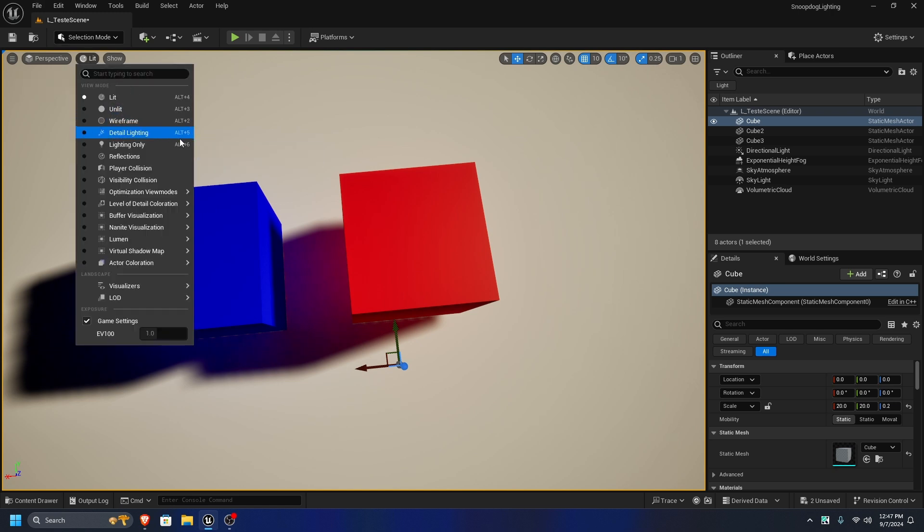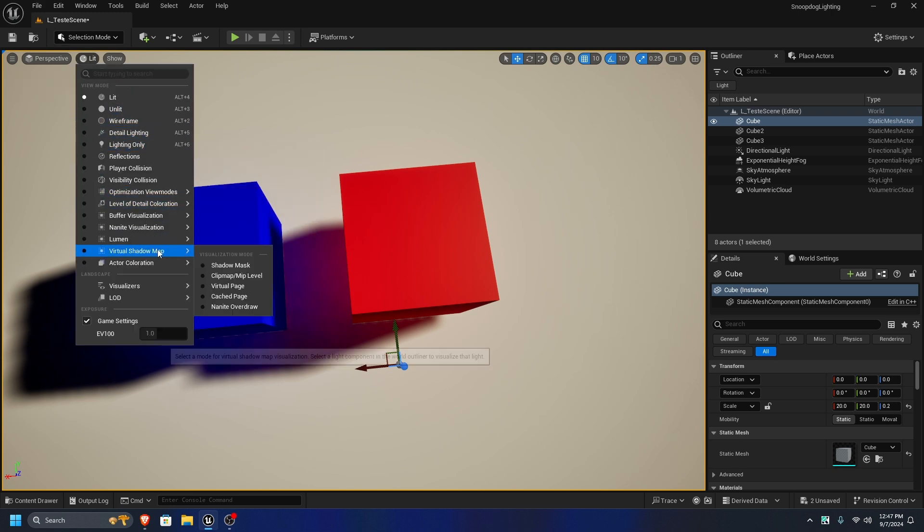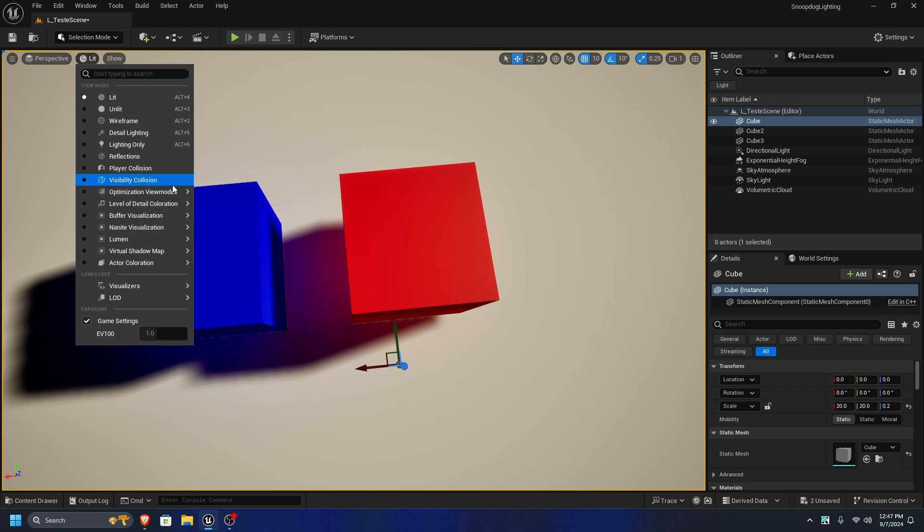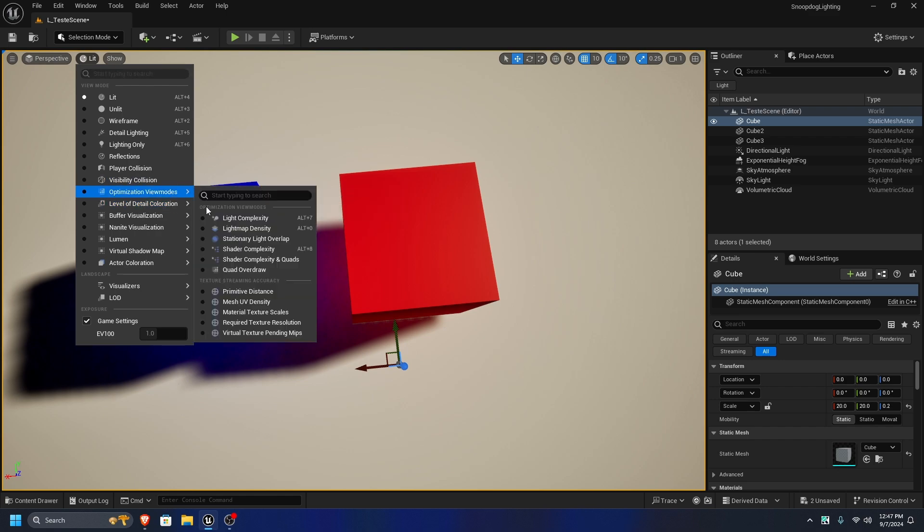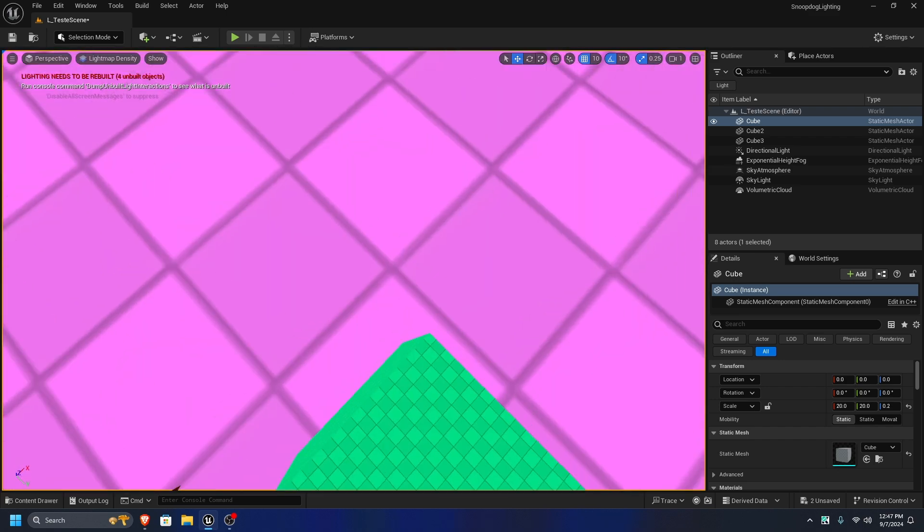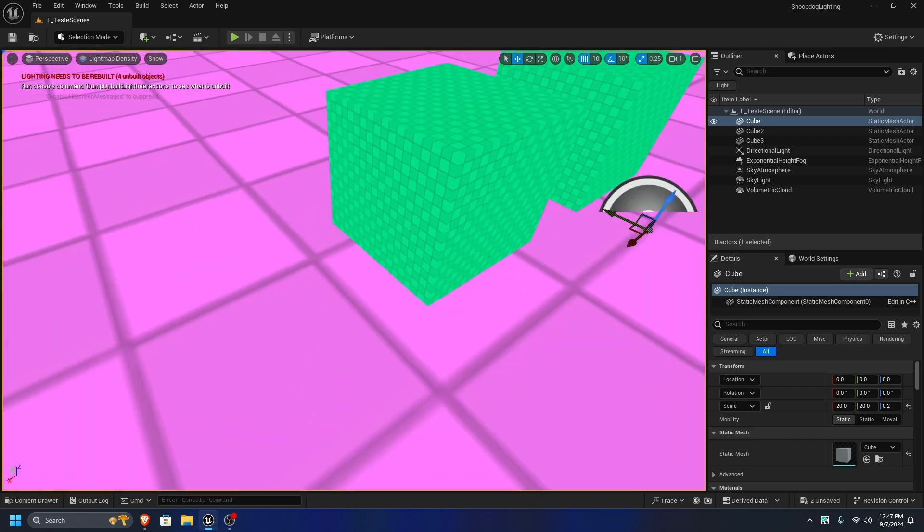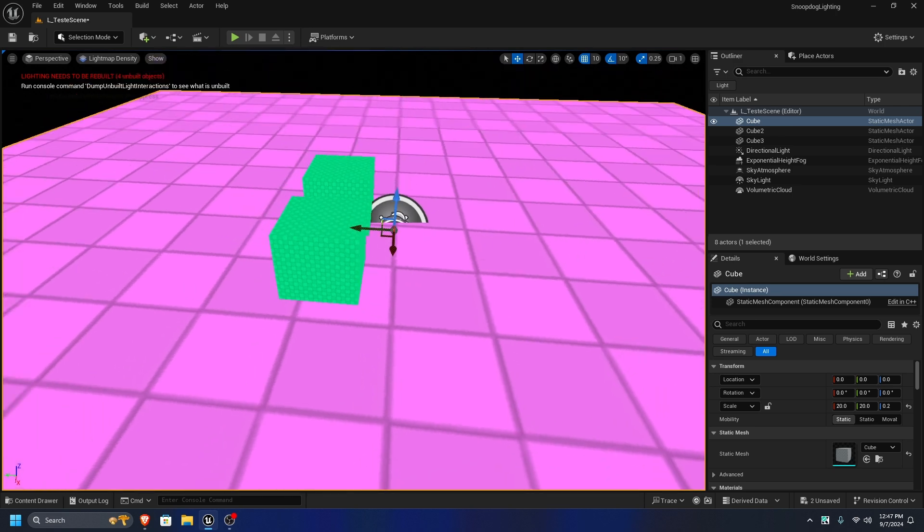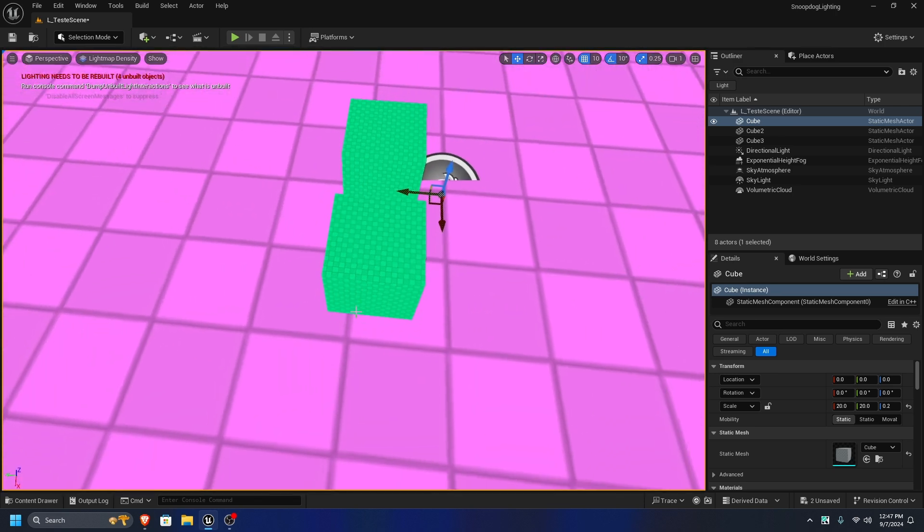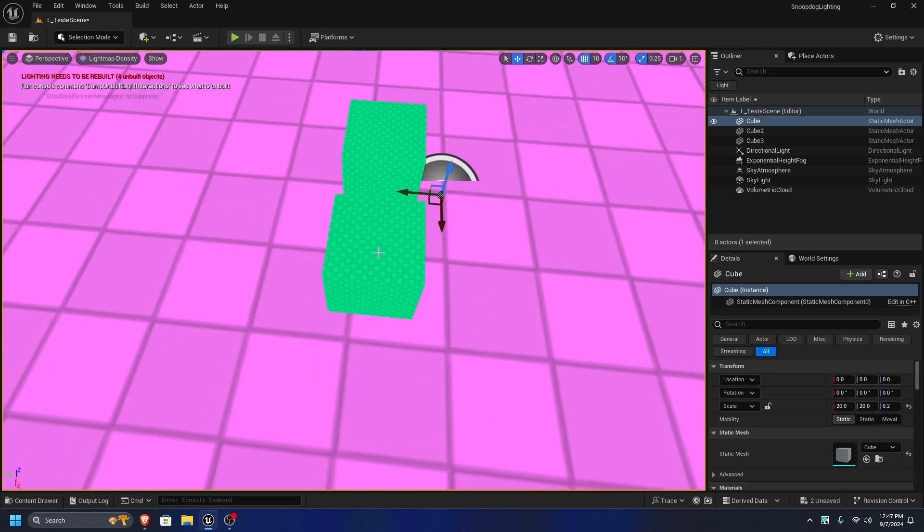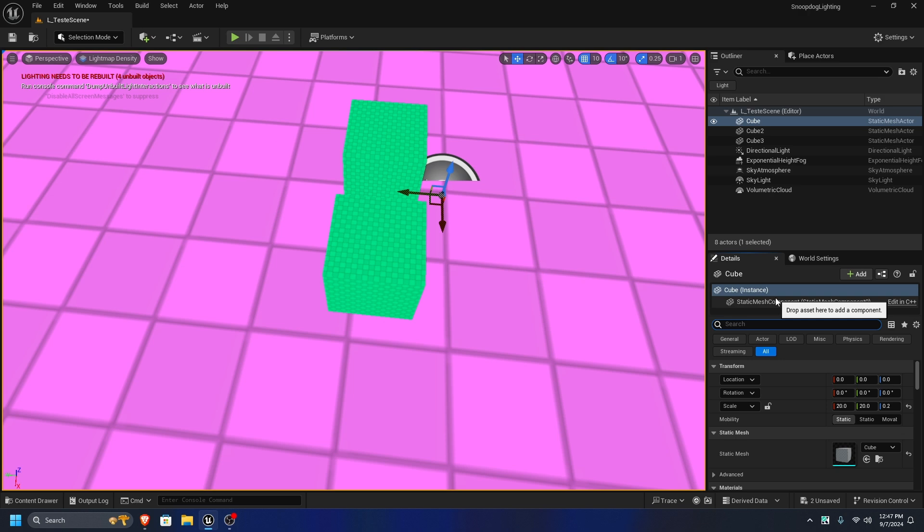So now, make sure everything's static that you want. And good thing, hop into level optimization, lightmap density. So think of this as a chunk of your thing. So for example, if I change this to...